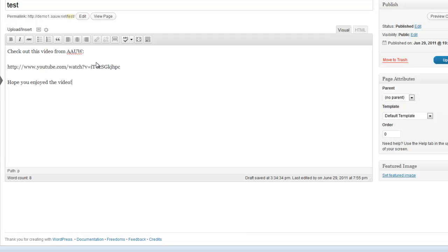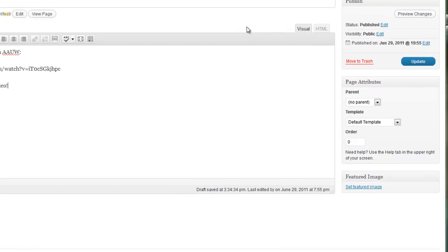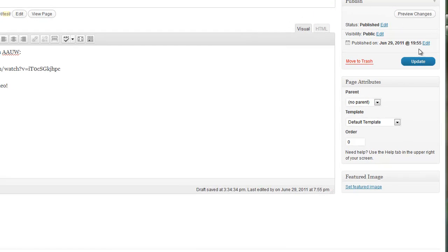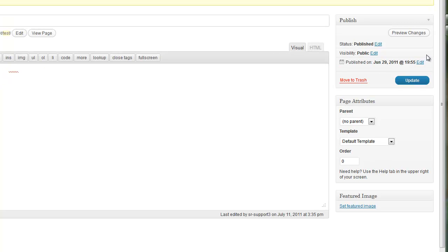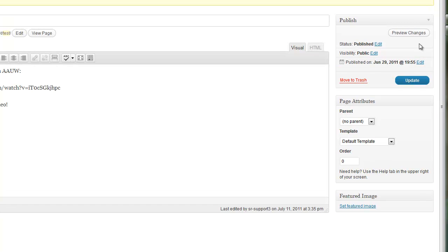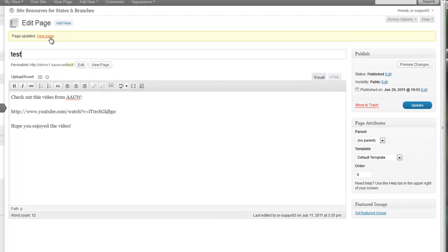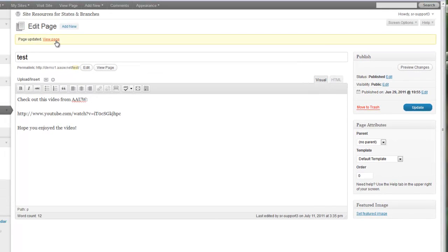Okay. So let's go ahead and click update. We'll go over to your publish box on the right and click update. And I will show you what this looks like. Click on view page.